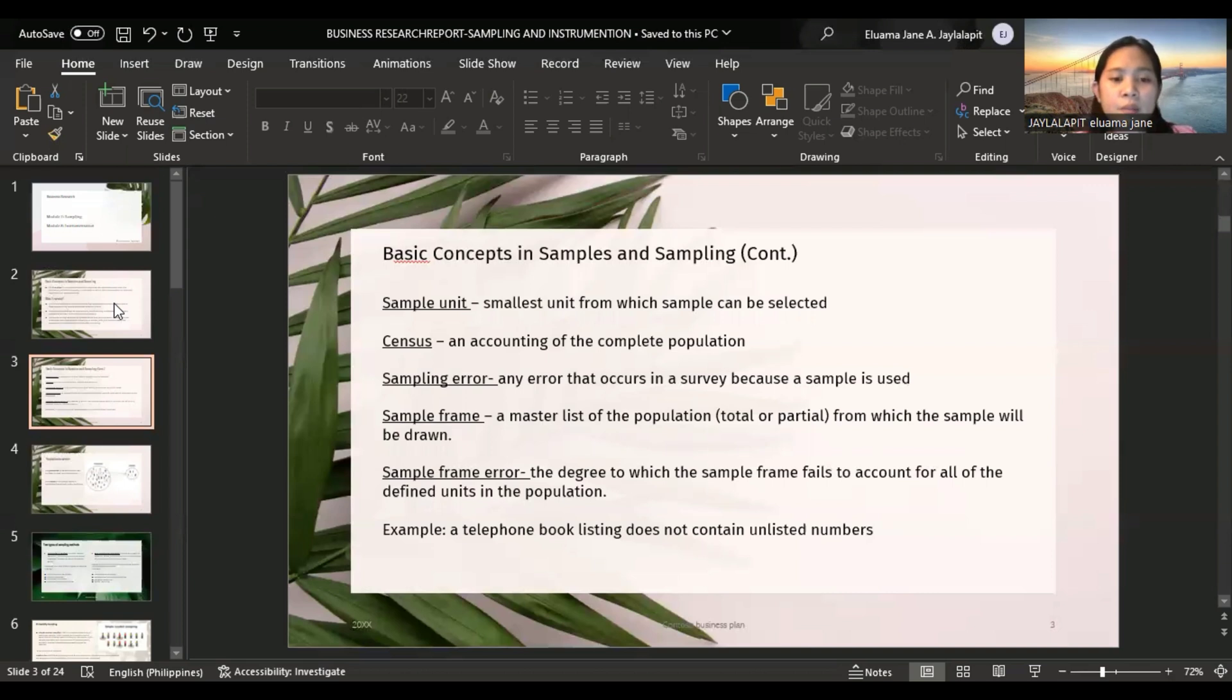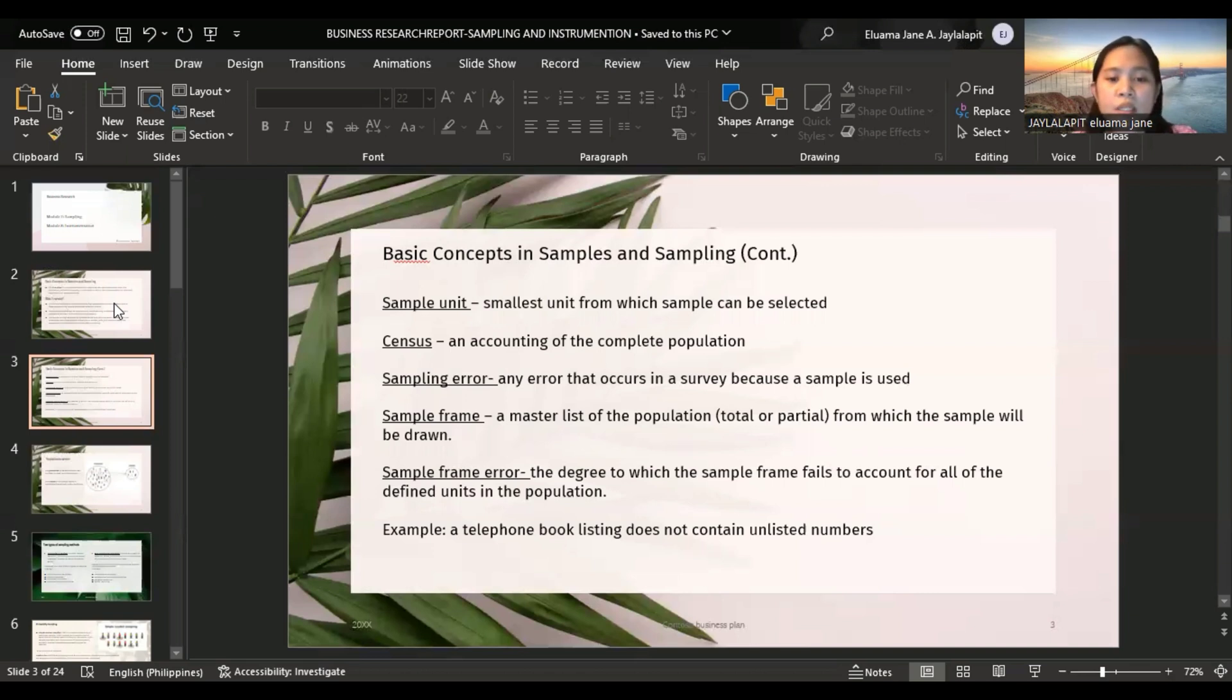Sample frame error is the degree to which the sample frame fails to account for all of the defined units in the population. Example: if a telephone book listing does not contain unlisted numbers.